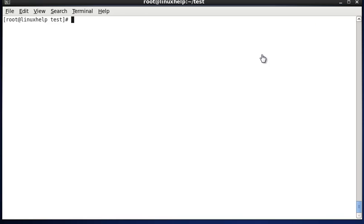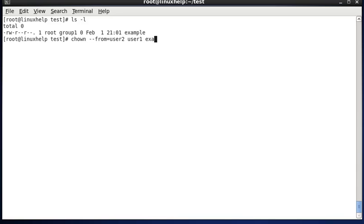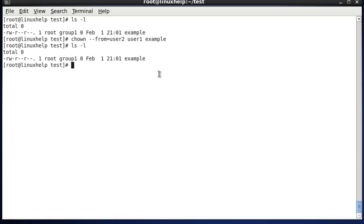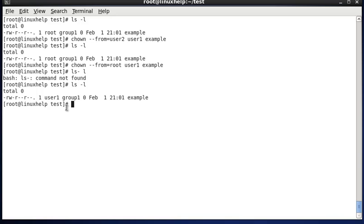Next we see how to change ownership only if a file is currently owned by a particular user. The example file is owned by root with group1. The command is: chown --from=user2 user1 example. This means: if the example file is owned by user2, change it to user1. Since the file is owned by root, not user2, no change occurs. So I correct it to: chown --from=root user1 example. Now the ownership is changed to user1.